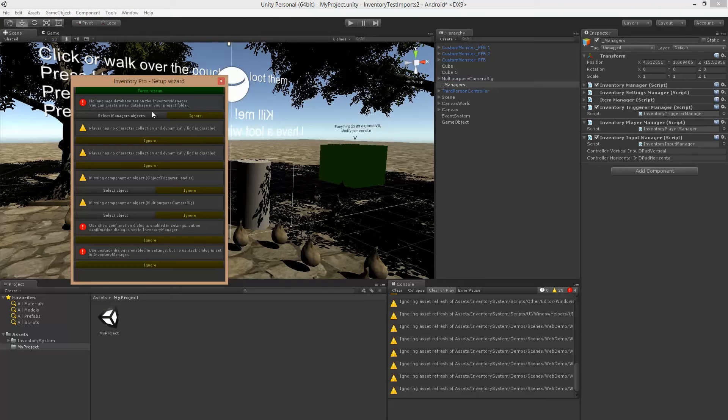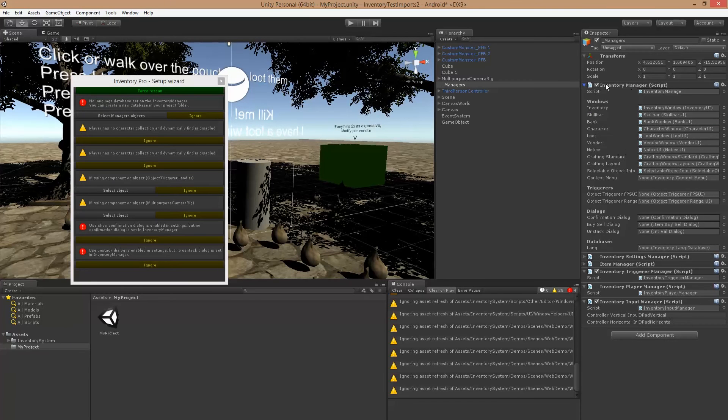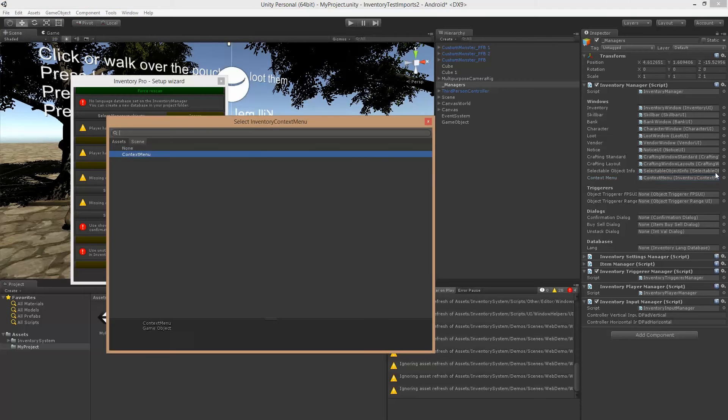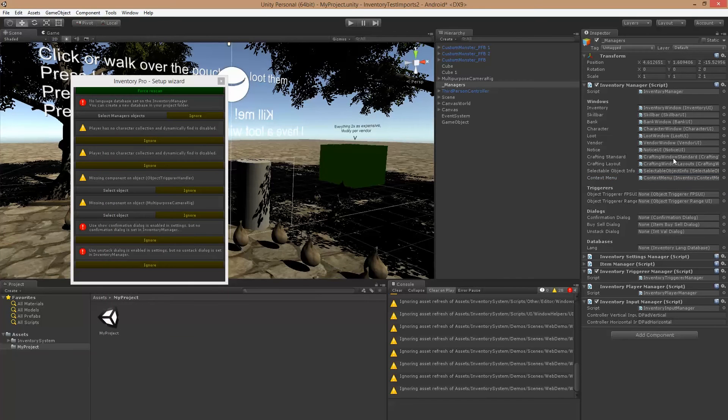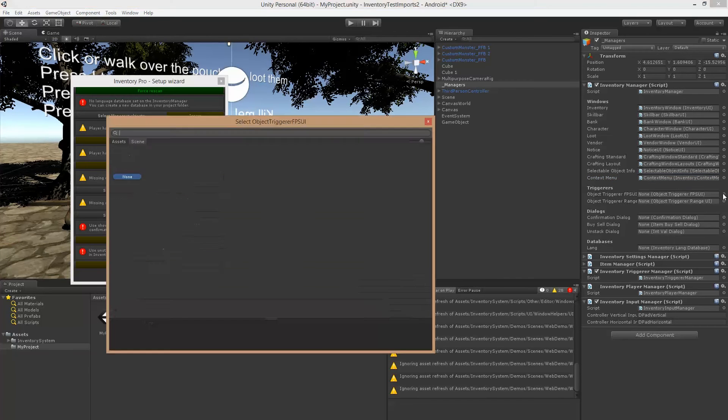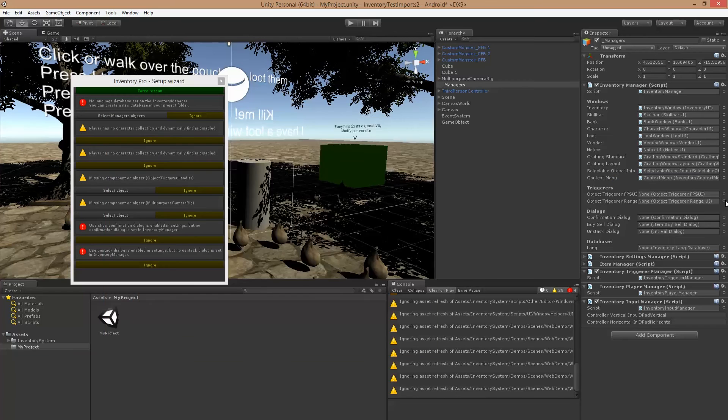We're missing a language database. It actually moved, so we can just select the managers object, and then inside of our inventory manager we have a couple of references here. A couple of things changed, they moved from the settings here, so we might have to relink them. Check for any empty ones and relink them.